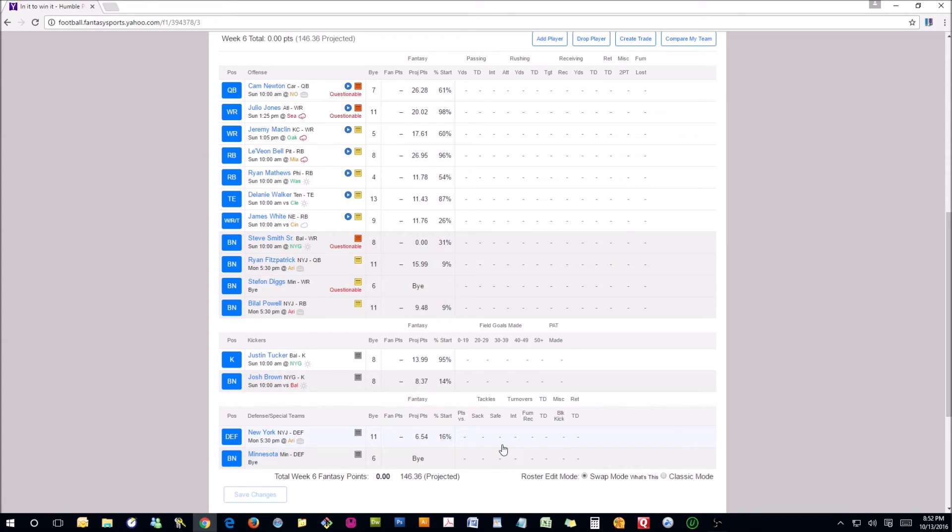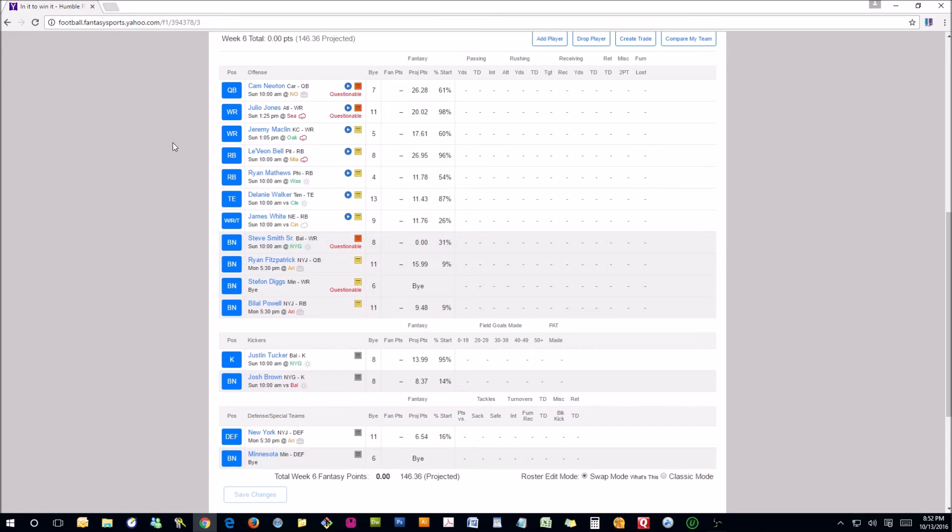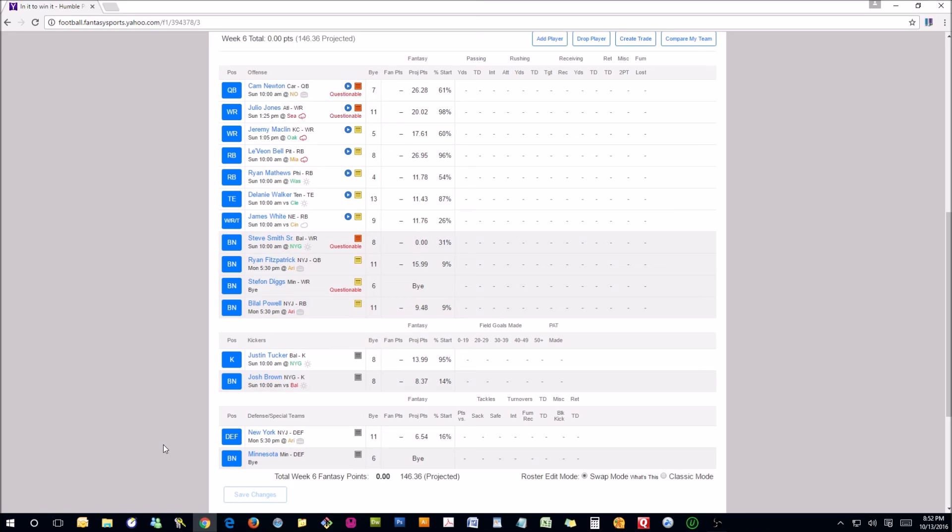So our lineup for week six is Cam Newton, Julio Jones, Jeremy Macklin, Le'Veon Bell, Ryan Matthews, Delaney Walker, James White, our kicker of course Justin Tucker, and the New York Jets defense. So I think we should do alright this week. Especially with a name like Humble Pie.